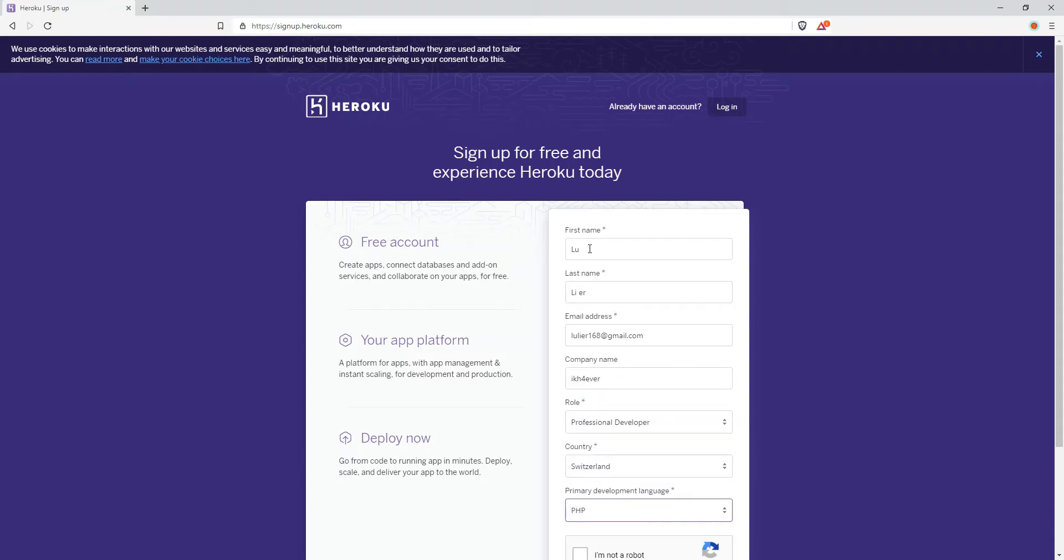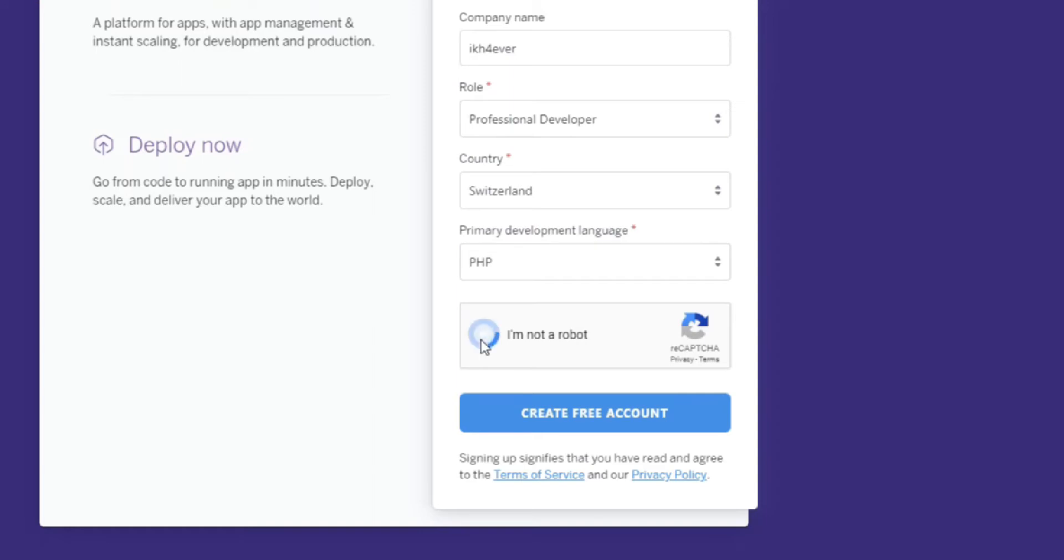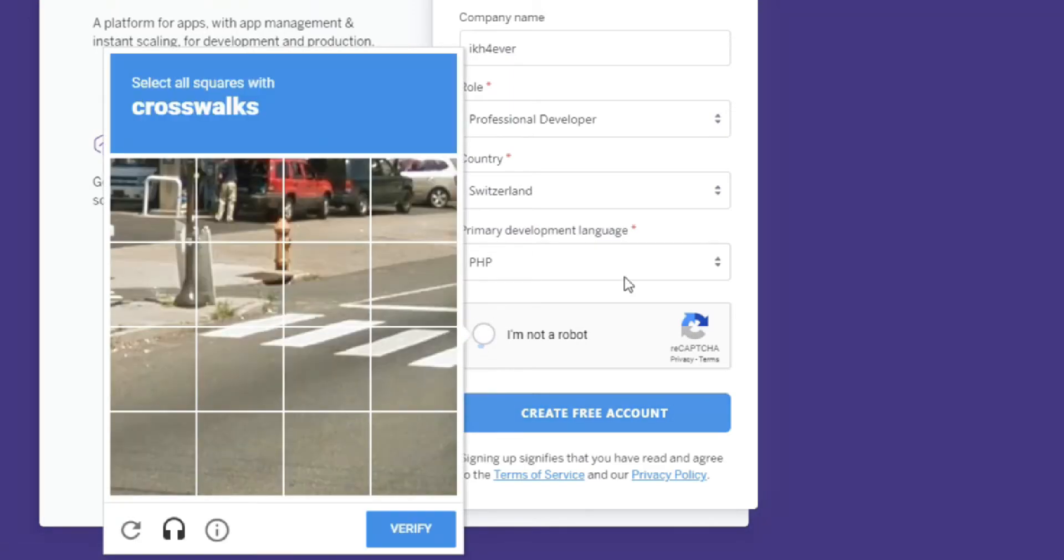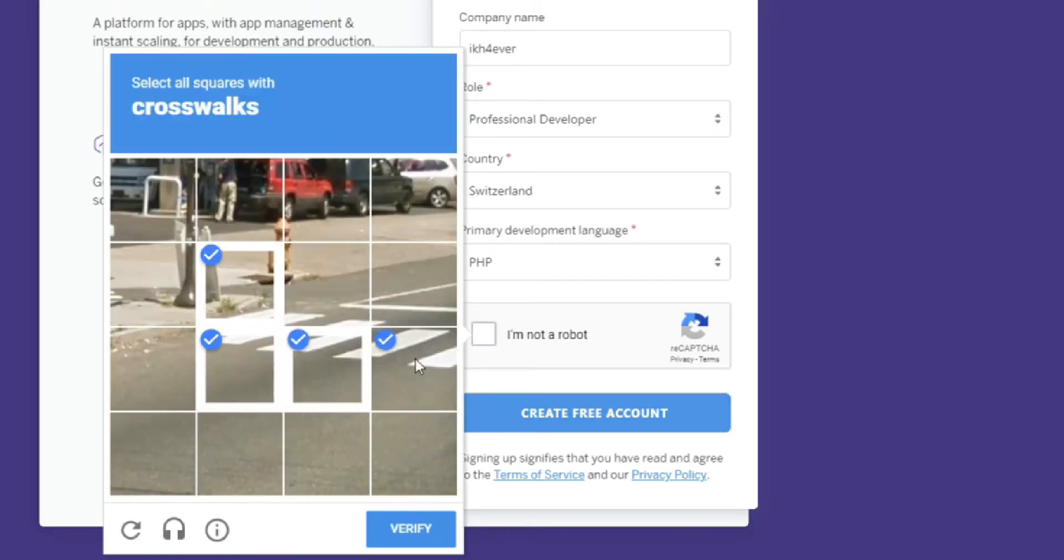Select your primary development language and as for that, you just click to recapture.